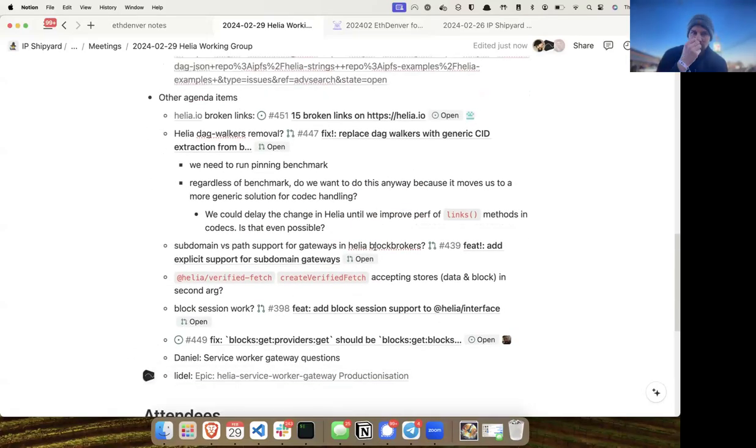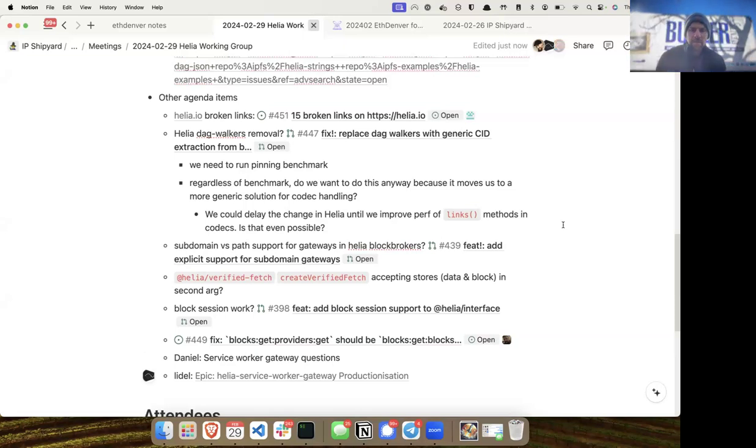Welcome to the Helia working group for February 29th. We've got some items on the agenda — feel free to add to it. We chatted a little bit about the Helia service worker gateway already and we'll dive into that, plus other things that come up.